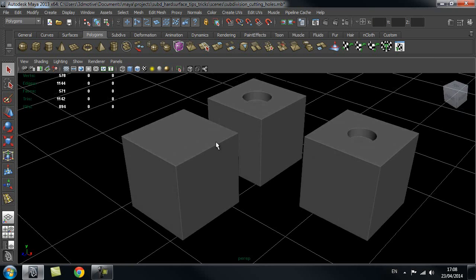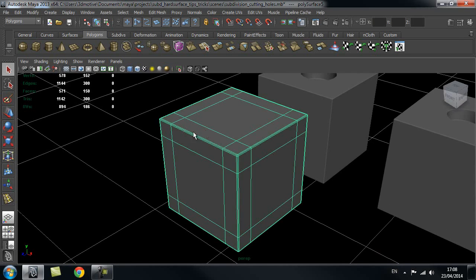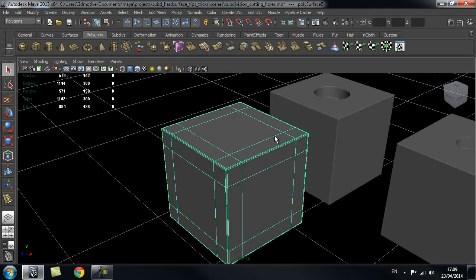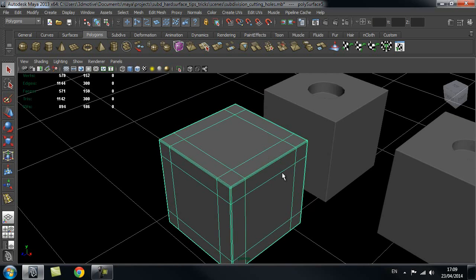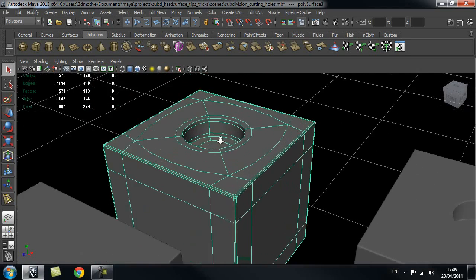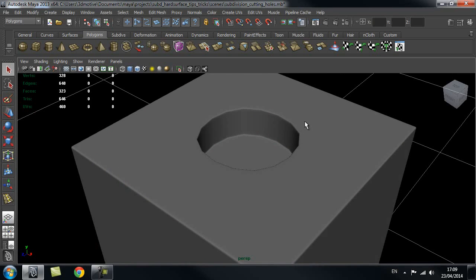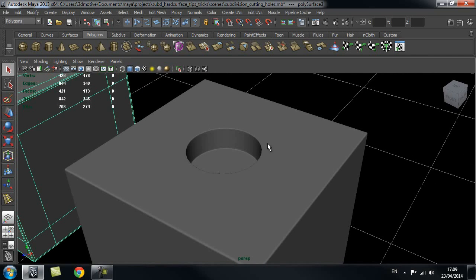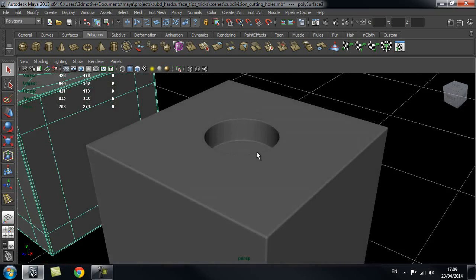Some of you might have had this issue before - you started out with your subdivision surface or high poly mesh and wanted to cut a hole somewhere inside that surface but didn't know where to start or what sort of geometry you need. We're going to go through two different ways of creating a hole: one is a lower poly version with a more jagged edge when smoothed, and then a more complicated way that gives you control over how smooth the cut will be.